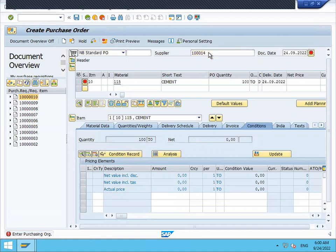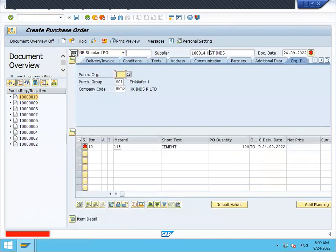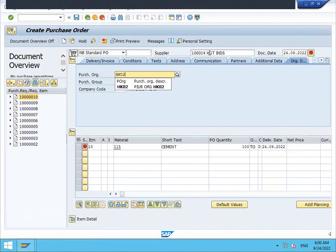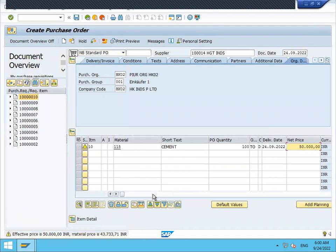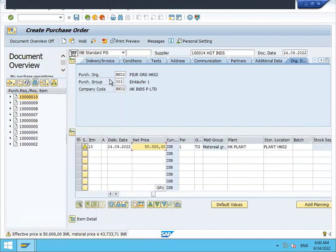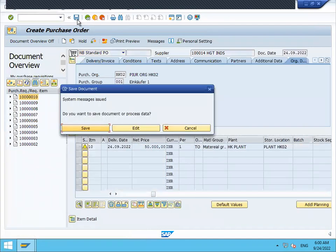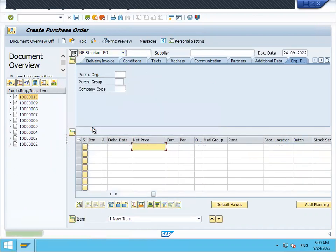Vendor number: 1000001014. Supplier — that's the vendor. Purchase organization: HK02. Save.